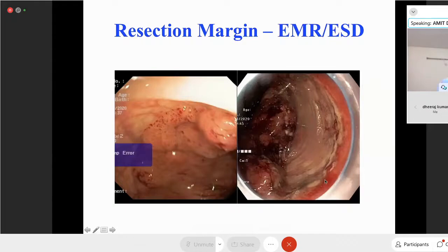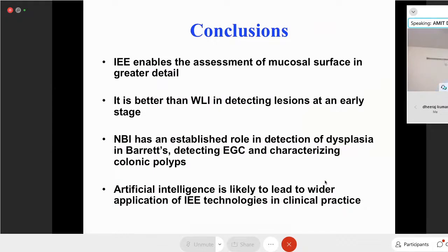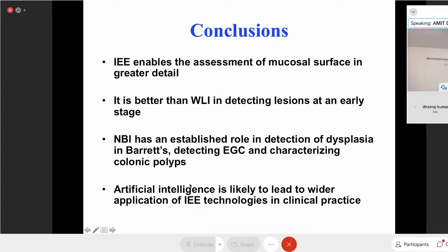In conclusion: image enhanced endoscopy includes dye spray, digital chromoendoscopy, and microscopy techniques — of which digital chromoendoscopy is the most commonly used currently. It enables assessment of the mucosal surface in great detail, and is better than white light imaging in detecting lesions at an early stage. NBI has an established role in detecting dysplasia in Barrett's esophagus, detecting early gastric cancer, and characterizing colonic polyps. With artificial intelligence integration, wider application of this technology in routine practice is likely. Thank you.